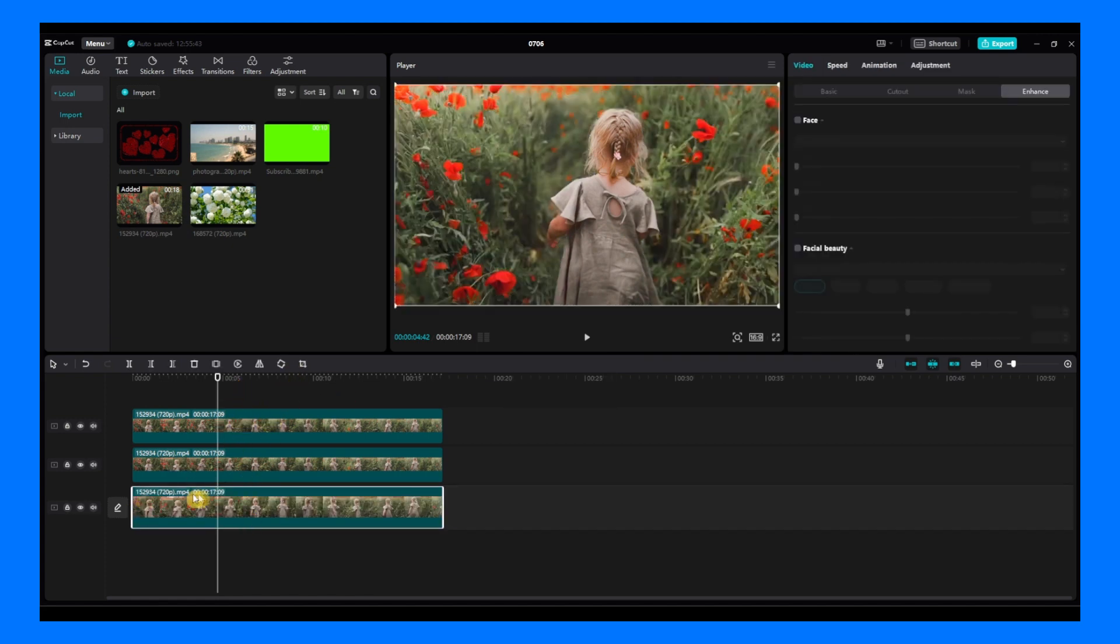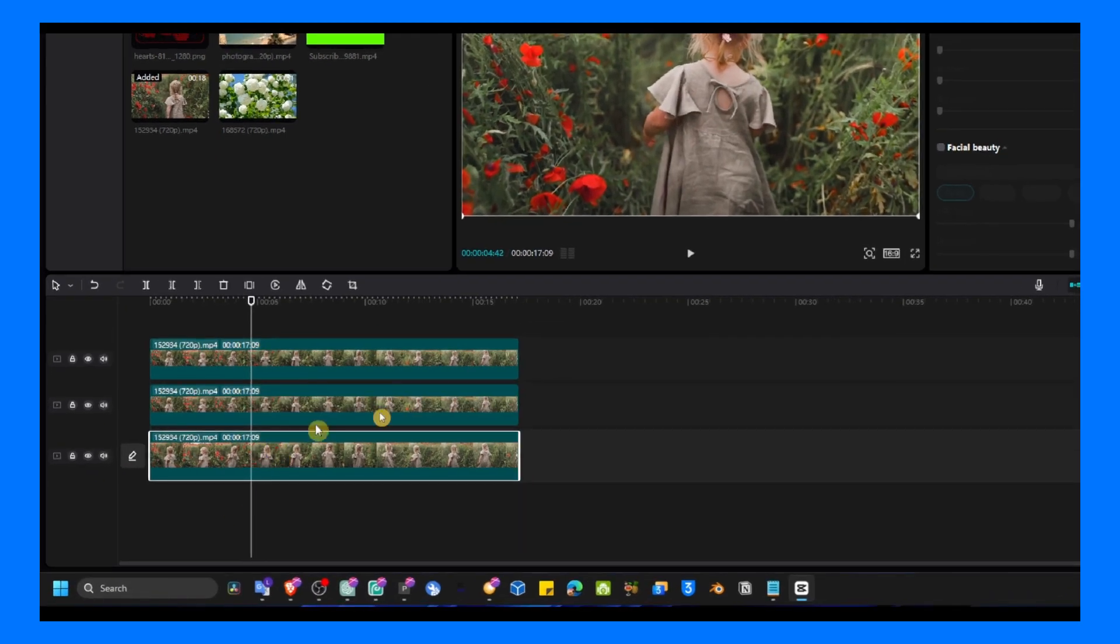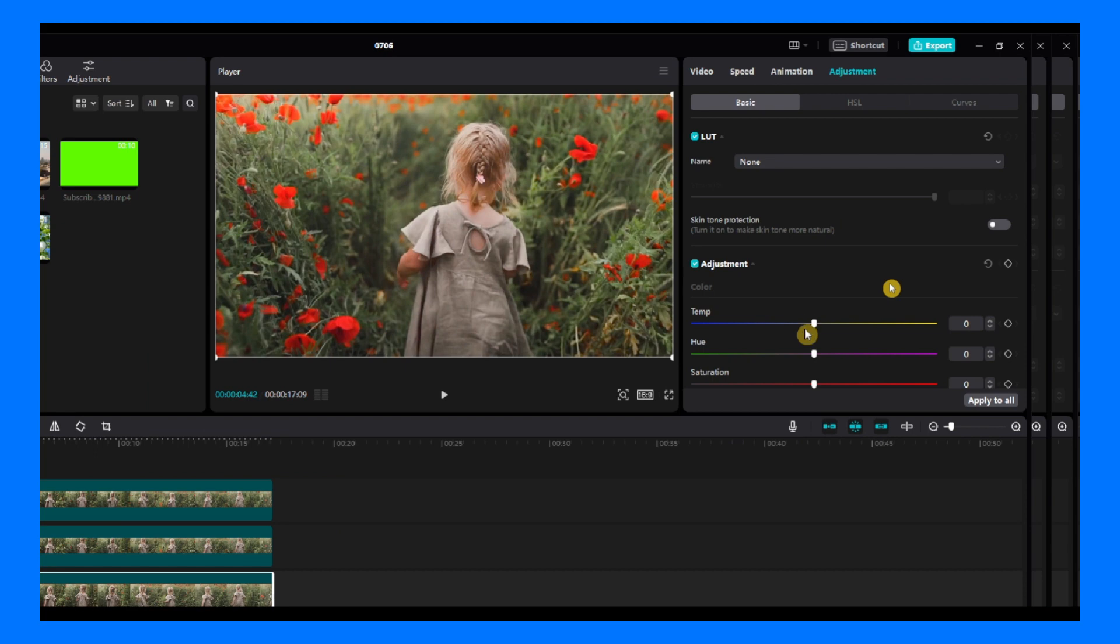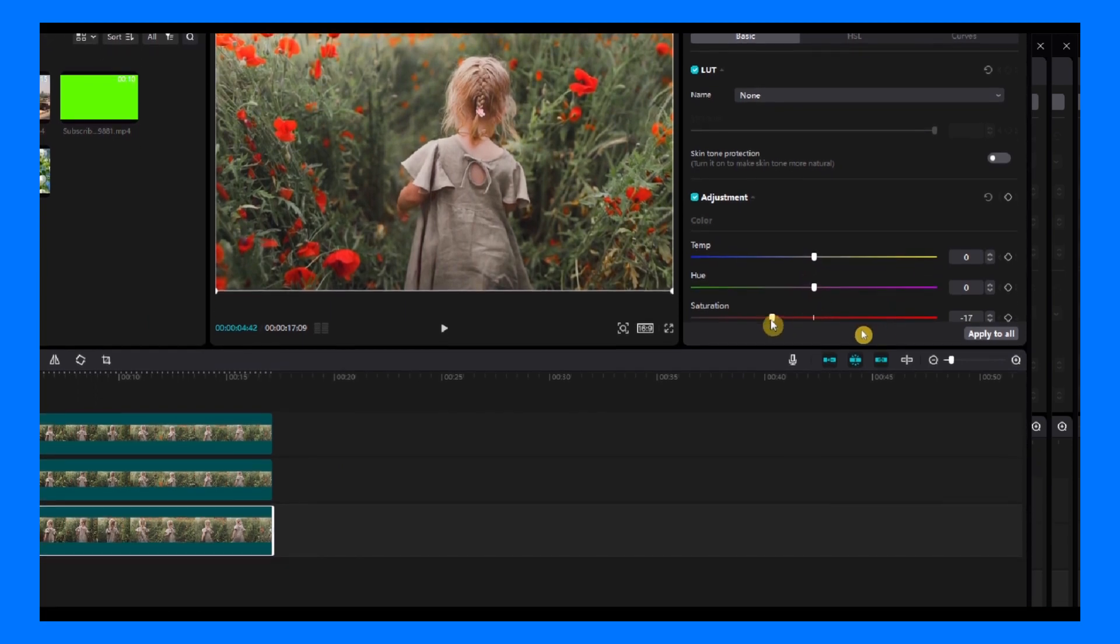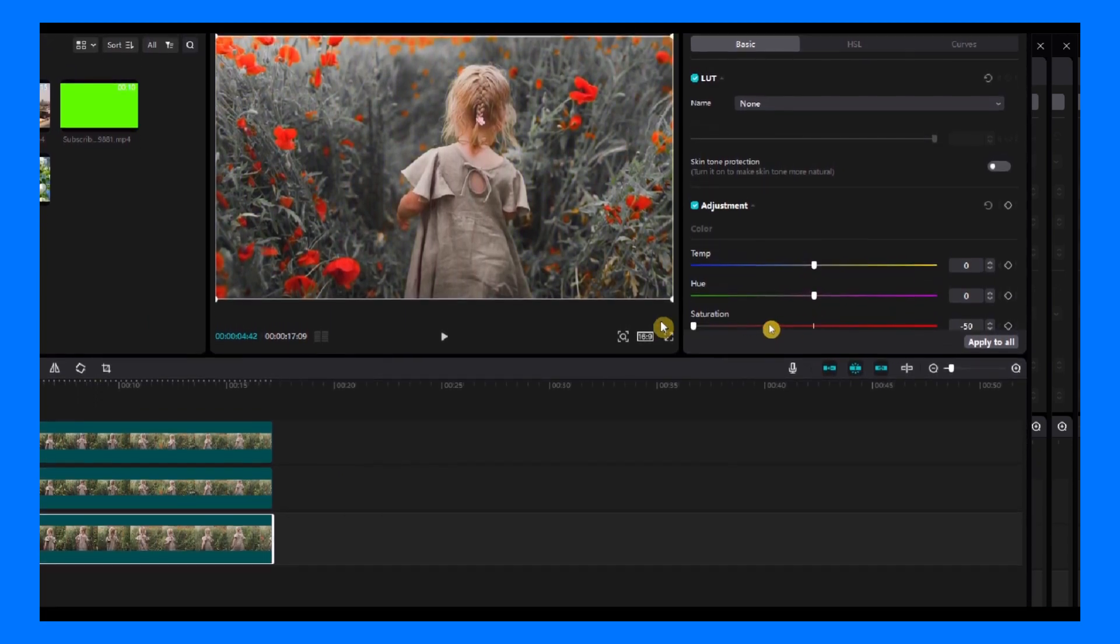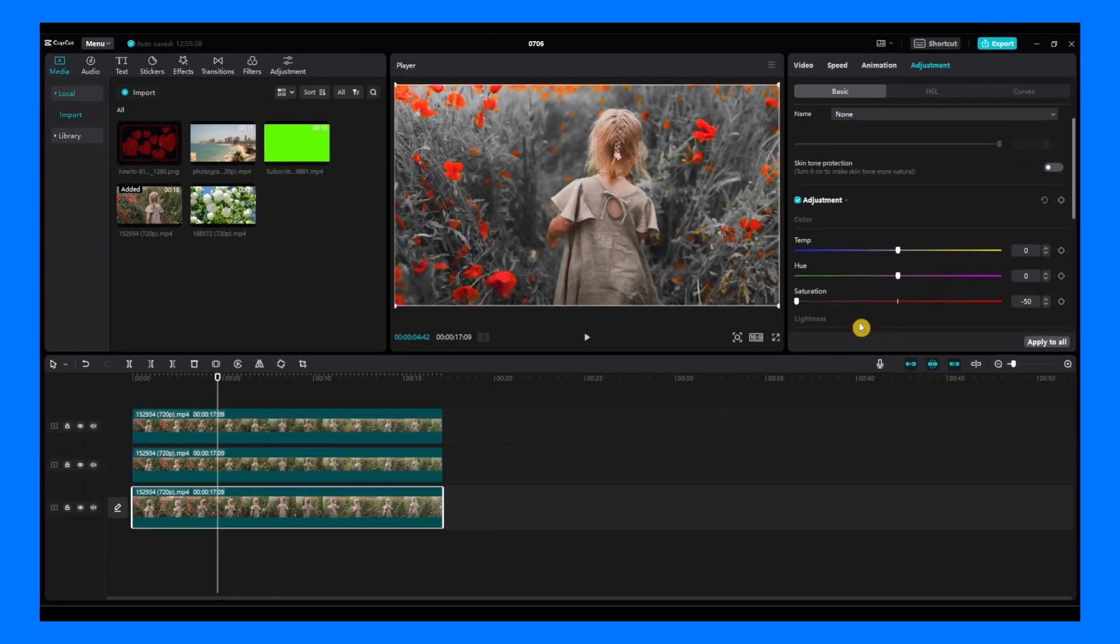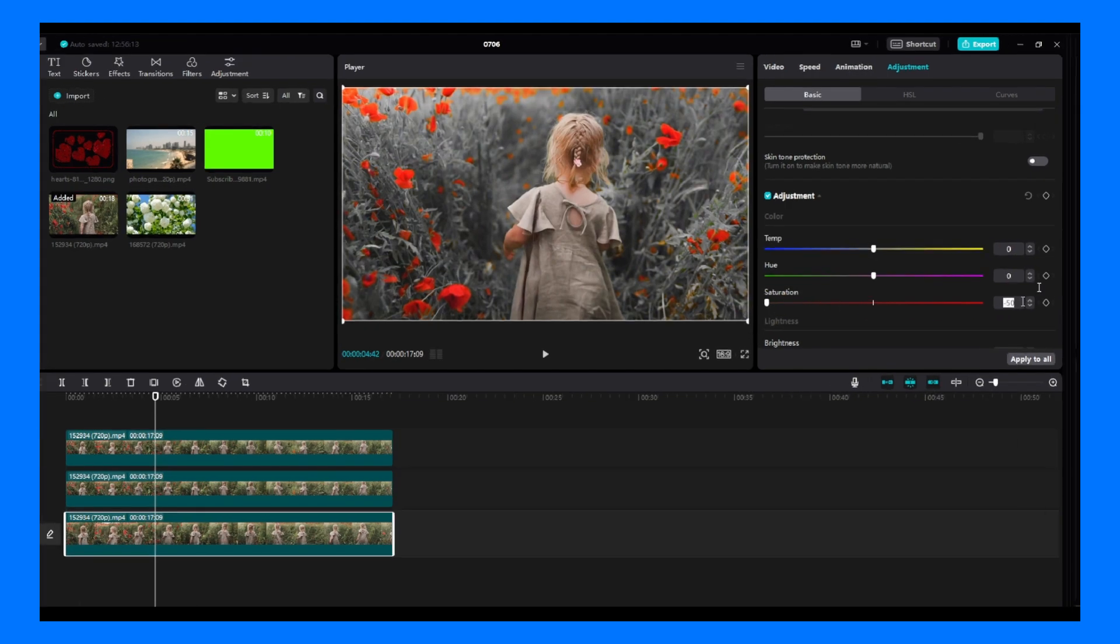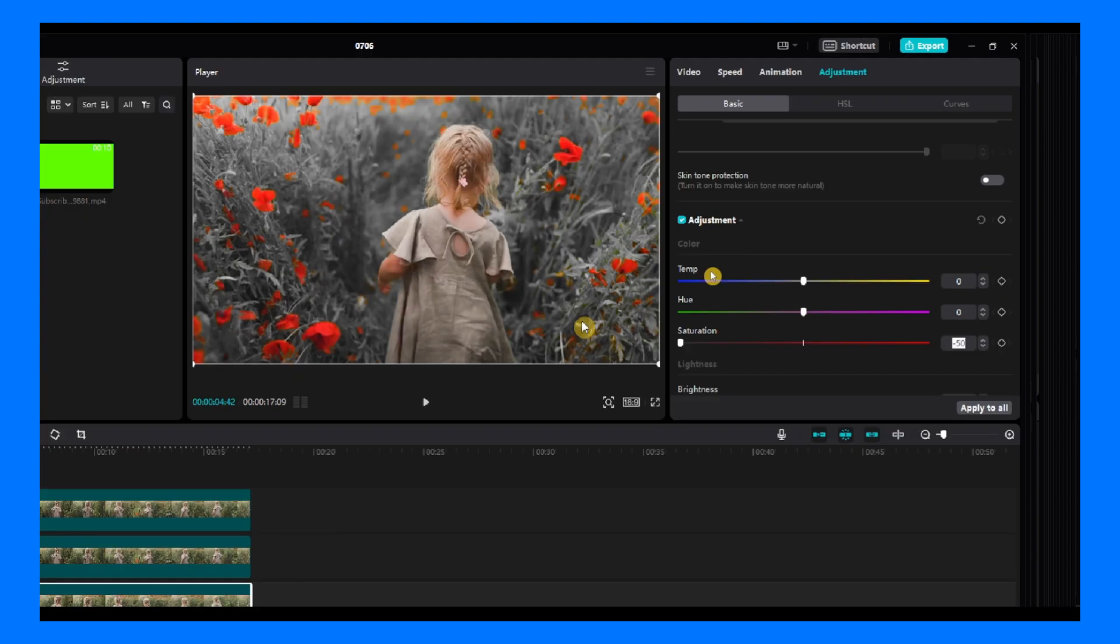We will move this video exactly to the first layer. And now select the first video that is located in the first layer. Go to adjustment, and then here, saturation, drag this all the way to zero. Make sure you decrease the saturation to minus 50.